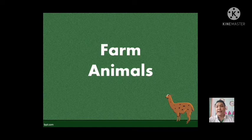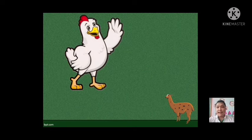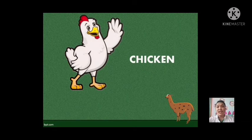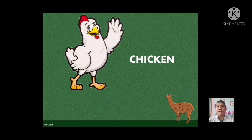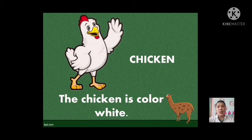This is farm animals — the animals that you see in the farm. The first one, what animal is this? This is a chicken. That is a chicken. Very good. Now let us use chicken in a sentence. The chicken is color white. Again, the chicken is color white. Very good, students.